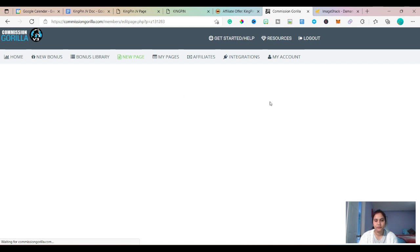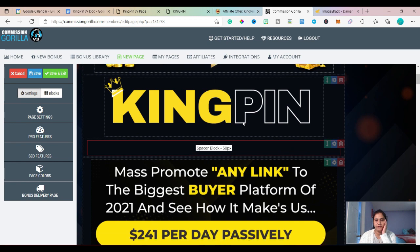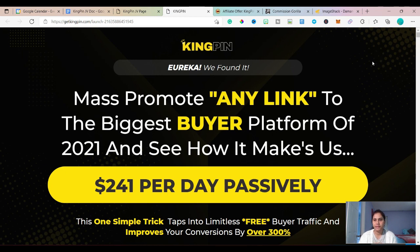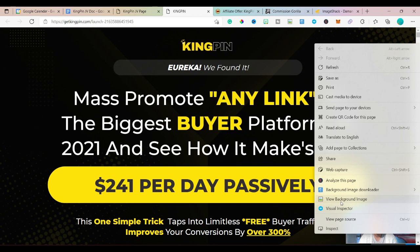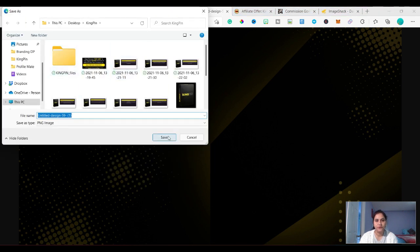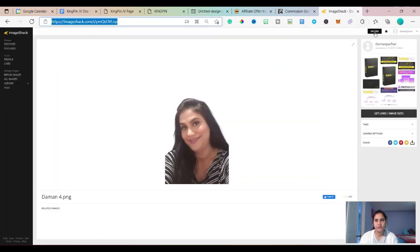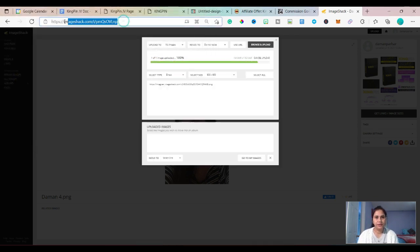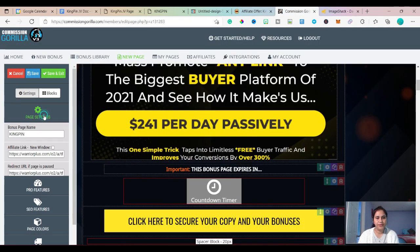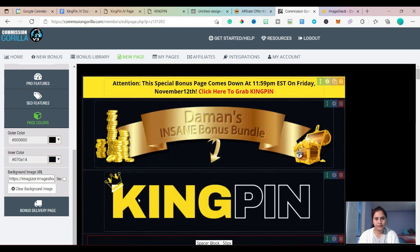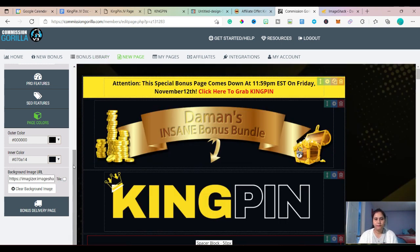I've added and changed all the information according to my current product. Now I want to change the background too. The background for the Kingpin sales page looks like this. I'll right-click on it — I have a Chrome extension called 'view background image' — I'll click here and this is the background image. I'll save this image to my folder, then go to Image Shack and copy the image link. I'll copy the link, go to Commission Gorilla page settings and page color, change this background image, and press enter. The background image is now changed.